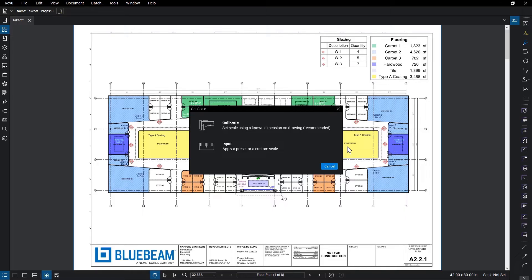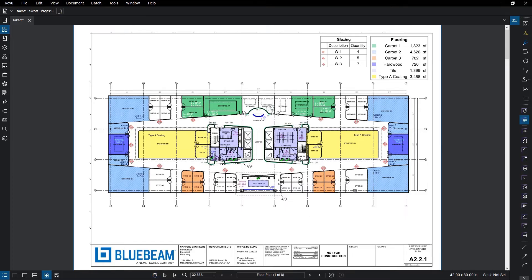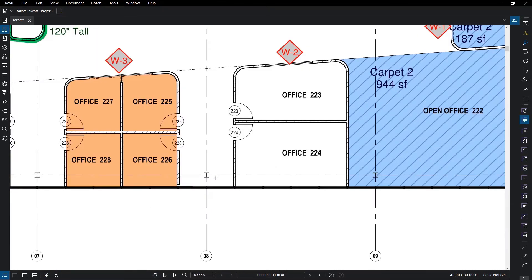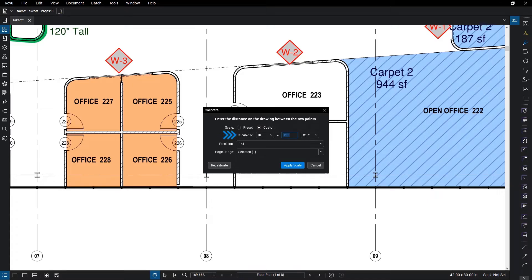Choose Calibrate and directions will appear on how to calibrate, which you can choose to hide for later calibrations. Click OK and you will need to select two points of a known measurement. Once you've taken the initial measurement, the Calibrate dialog will appear. Here you'll see the literal measurement you took in the first box under Custom. You would then enter in the measurement that that distance represents in the next entry field.